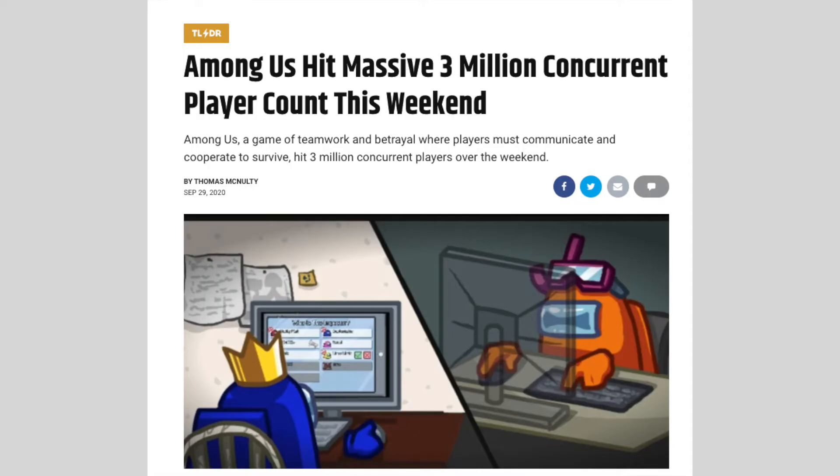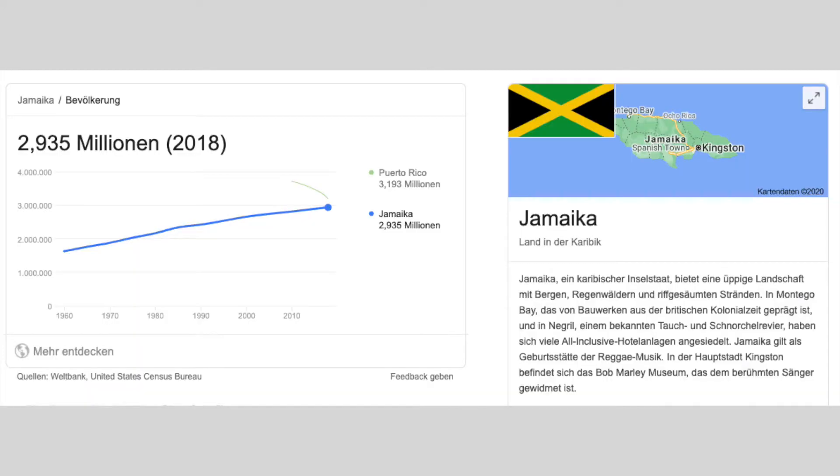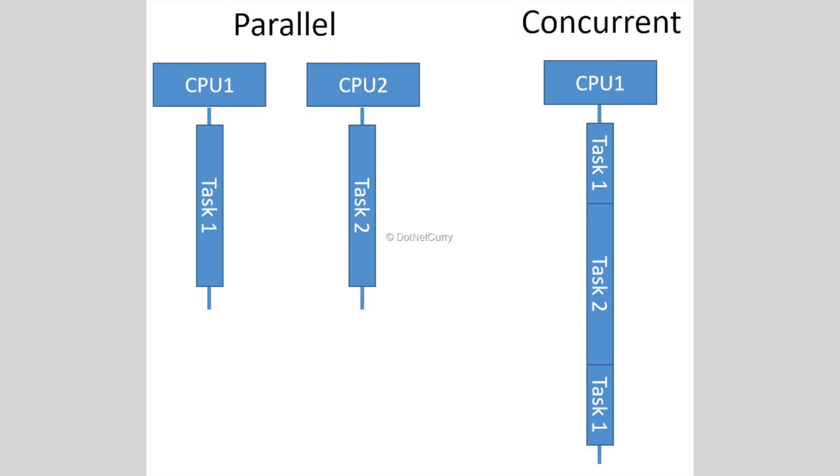Today's app icon belongs to a game which has currently 3 million concurrent players. As a comparison, Jamaica's number of inhabitants is also 3 million, which is a huge number when you think about the fact that they all play concurrently.